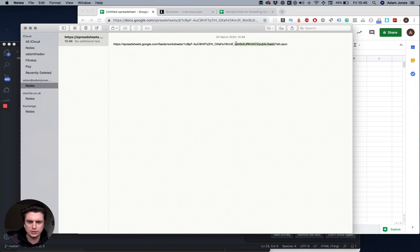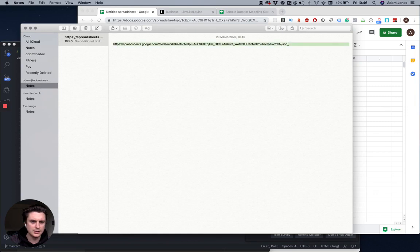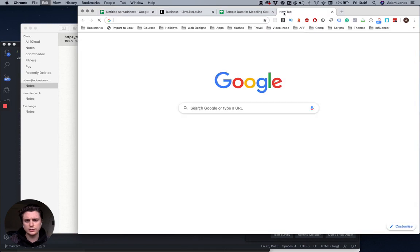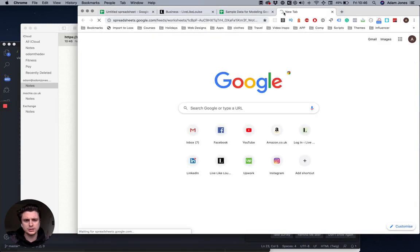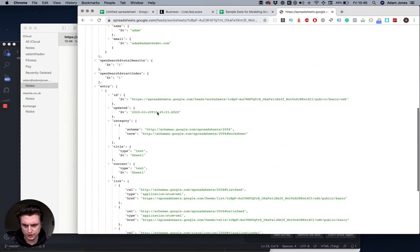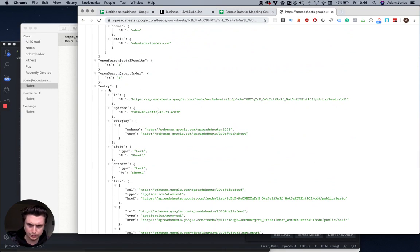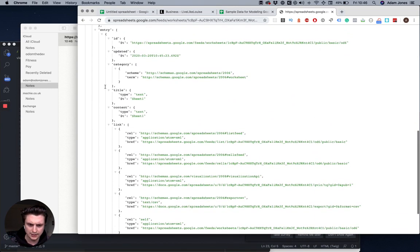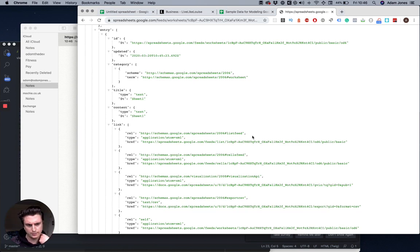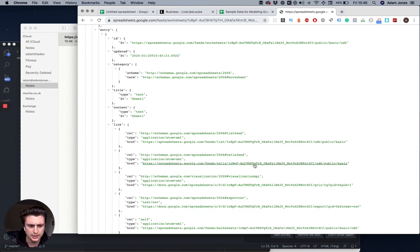If I take this and open it up in the browser, you see this massive object. You want to come down to where it says entry and then you see these links - they're actually just a direct link to your spreadsheet.